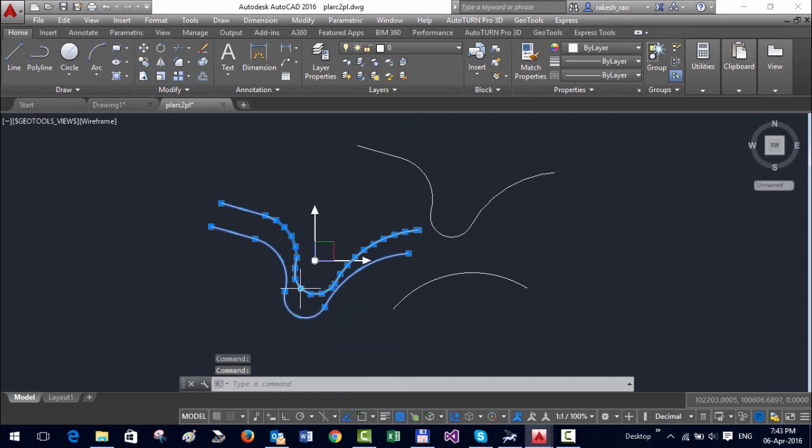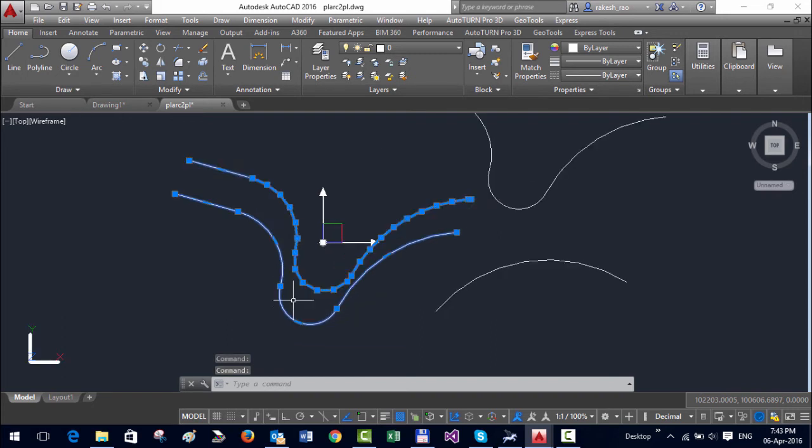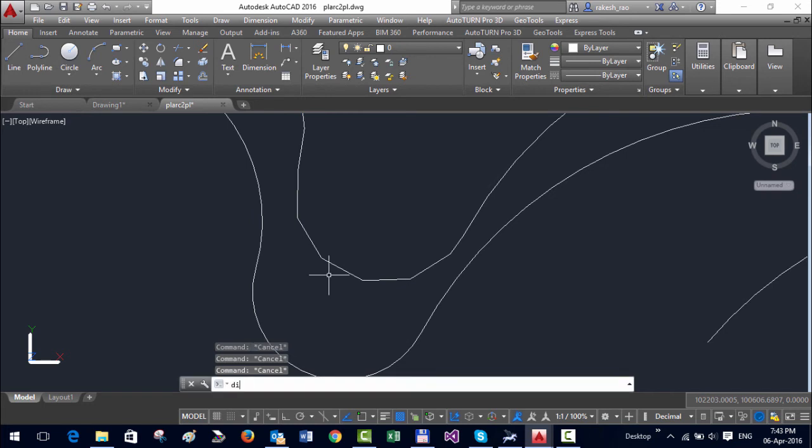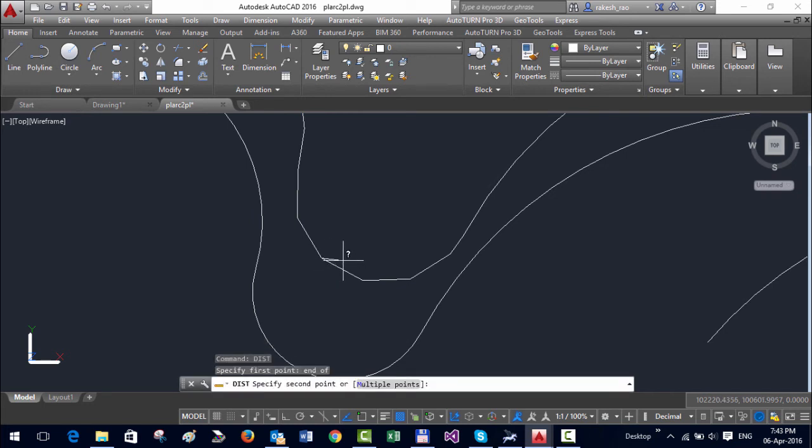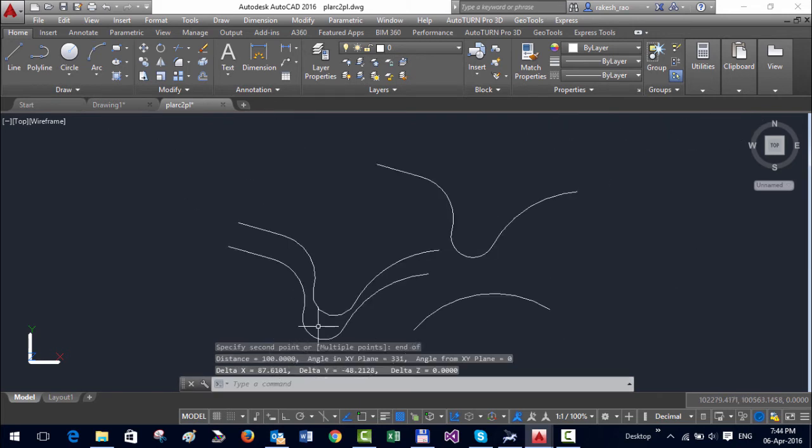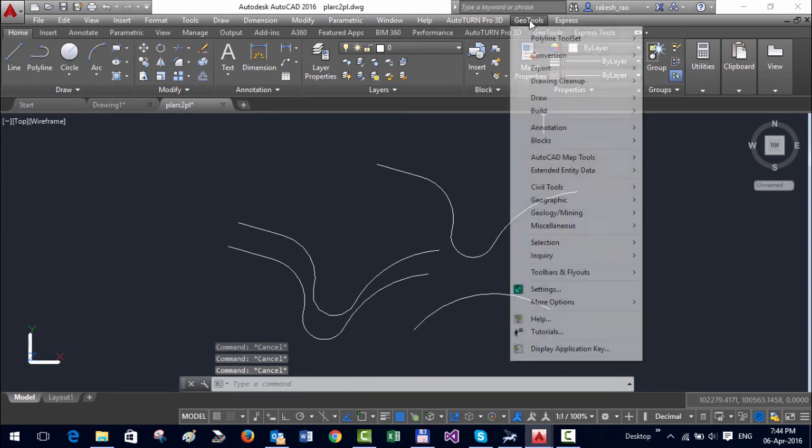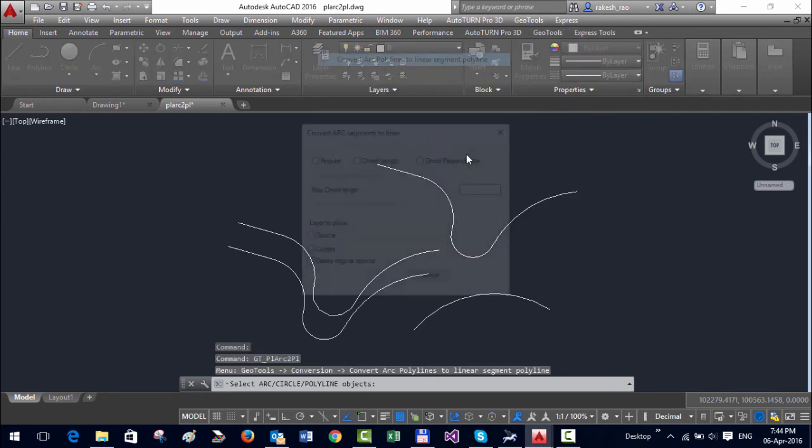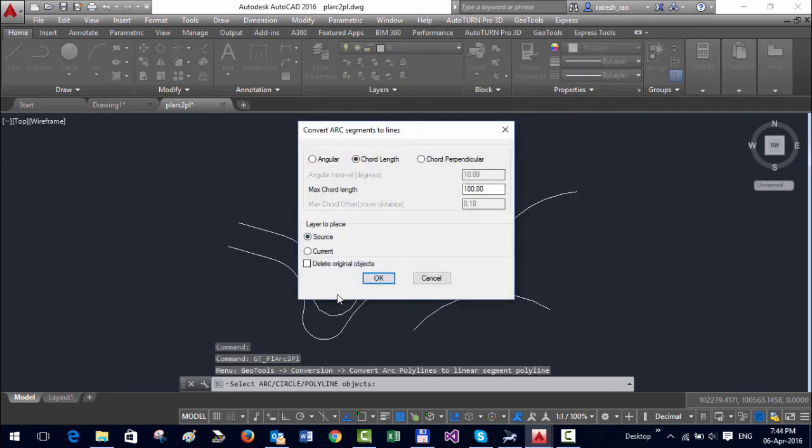So for example if I measure from end to end you can see the distance is exactly 100. So this tool is quite useful for people who are in the civil or survey or engineering industries.